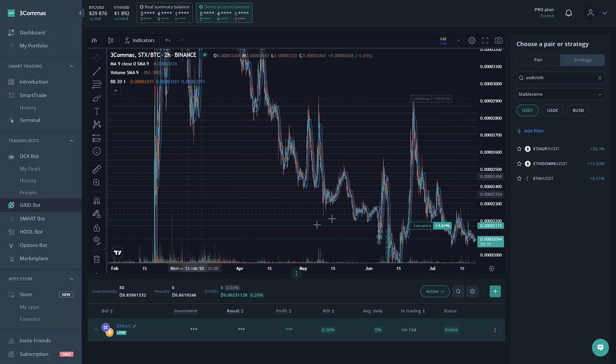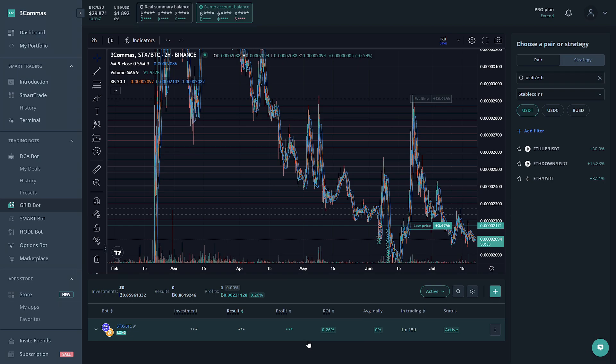Once you're here, you'll notice a chart, you'll notice some settings on the side, and down here will be where your GridBot that you create will reside.